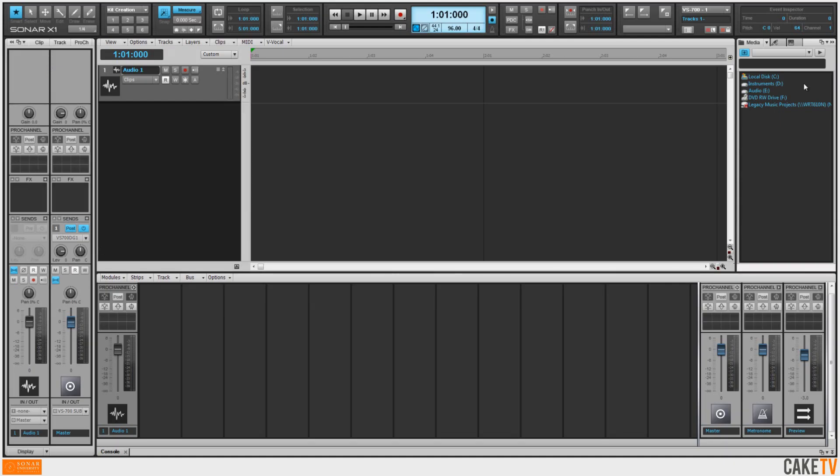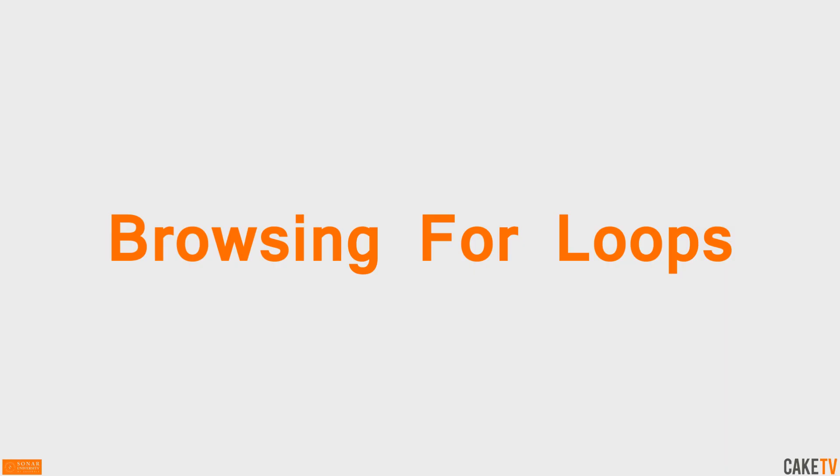I'm starting this project with a modified version of the normal template. This template has a single audio track and a preview bus pre-inserted, as well as a number of custom screen sets.